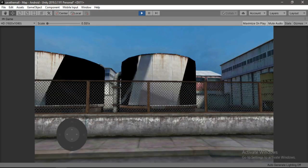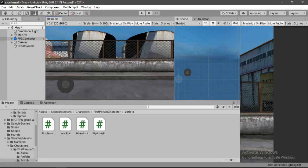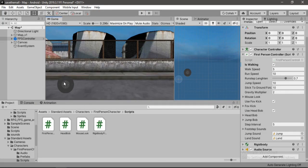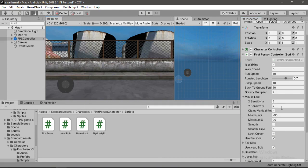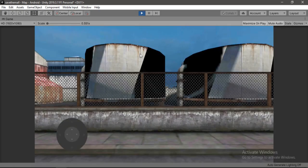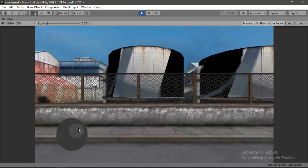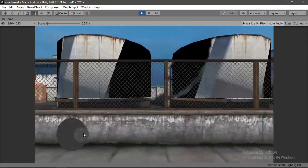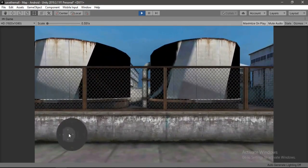Let's close this and open up the mouse lock dropdown here. All we need to do is disable the lock cursor. Alright, so now let's try this again — and now we can move around using the joystick. Awesome!